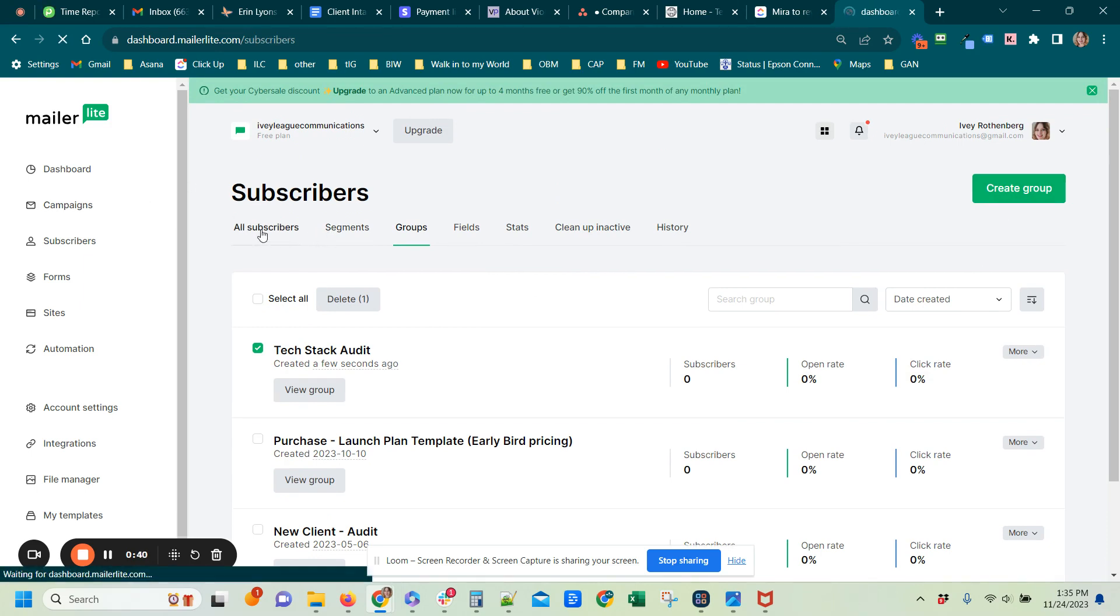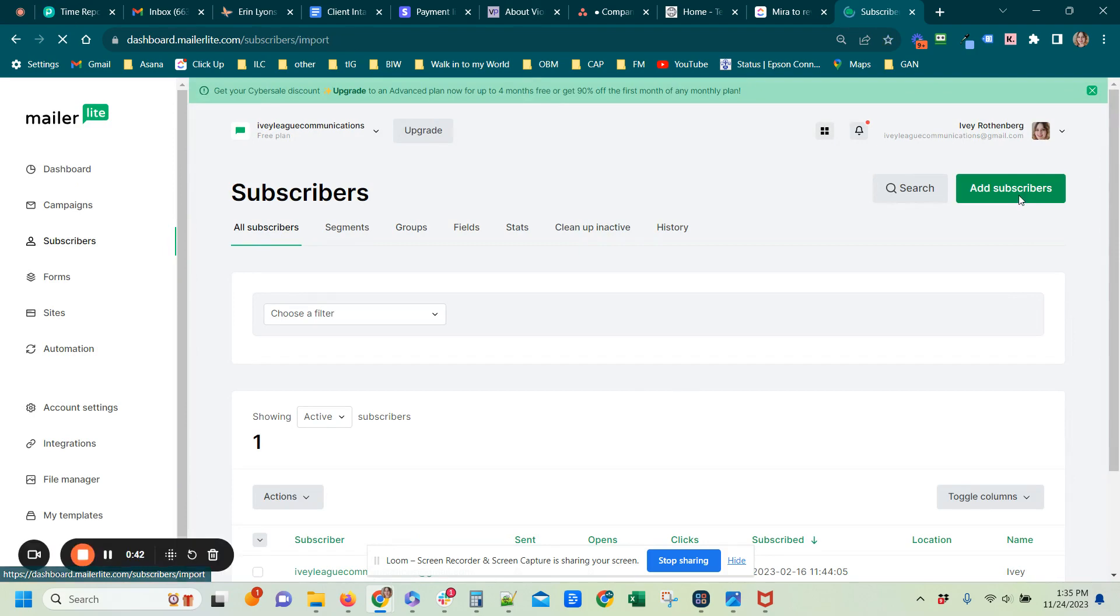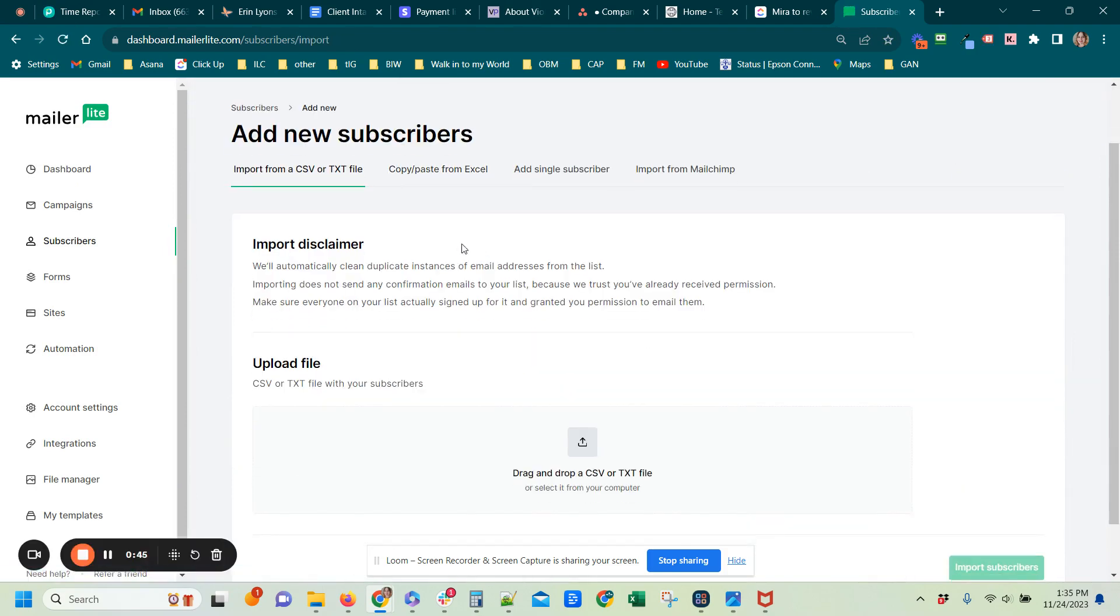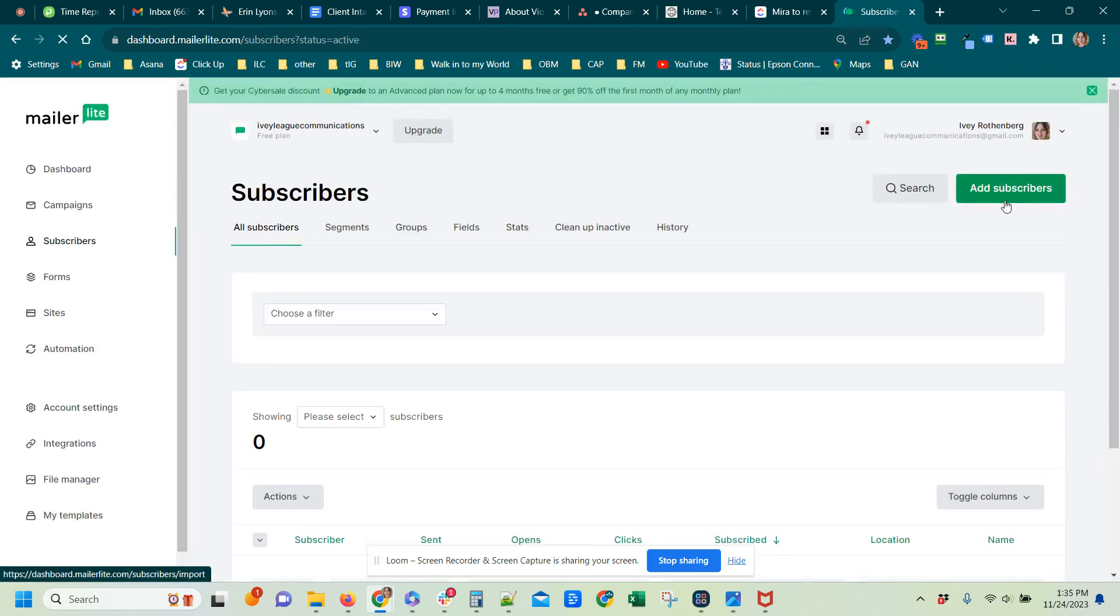So let's see. I say, oh, will you please add this subscriber to the Tech Stack Audit group? And then you would go, same thing, Subscribers, and then I don't know if you saw me click Add Subscriber.